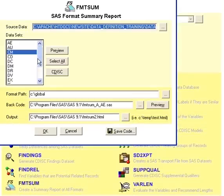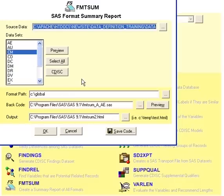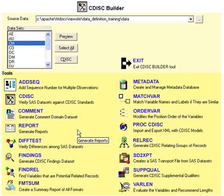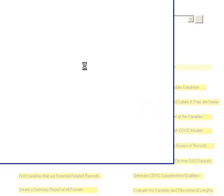In addition, you can evaluate any format catalogs that you have. The summarization of the format catalog could be useful as a code list for your CDIS documentation.